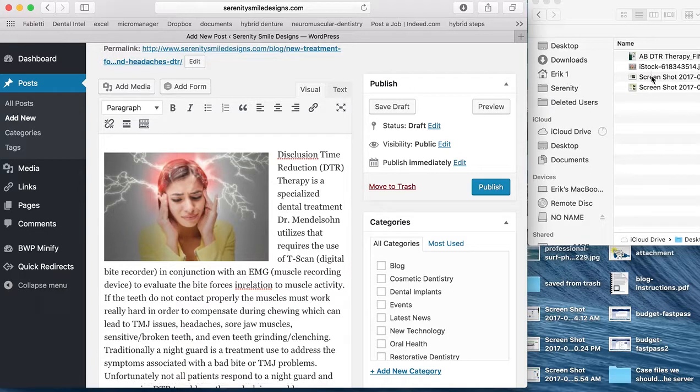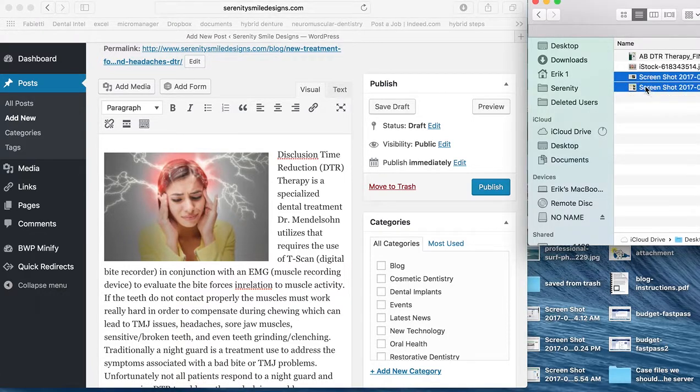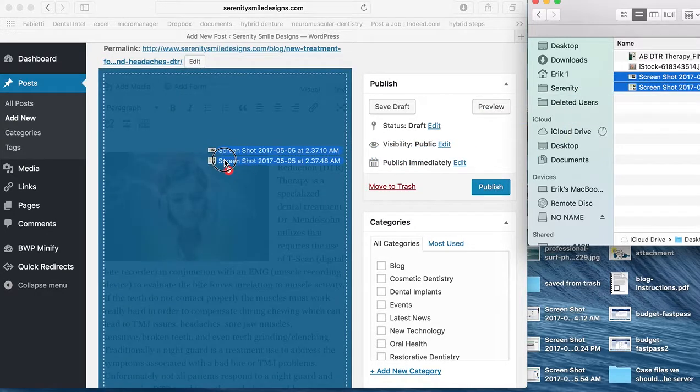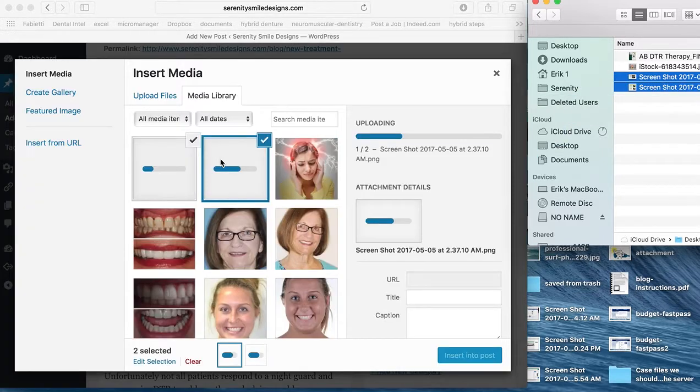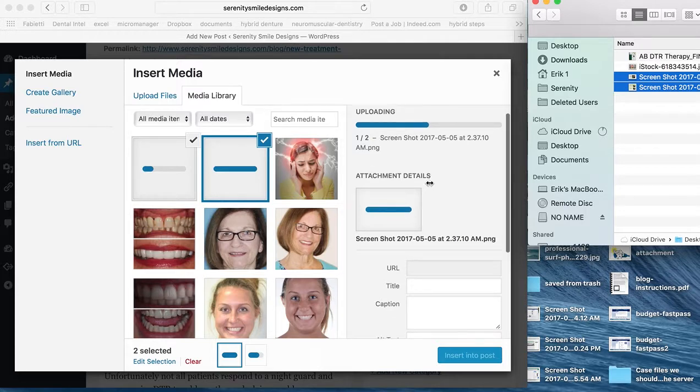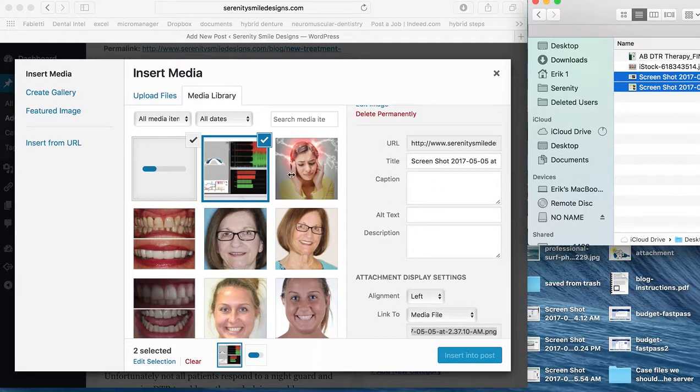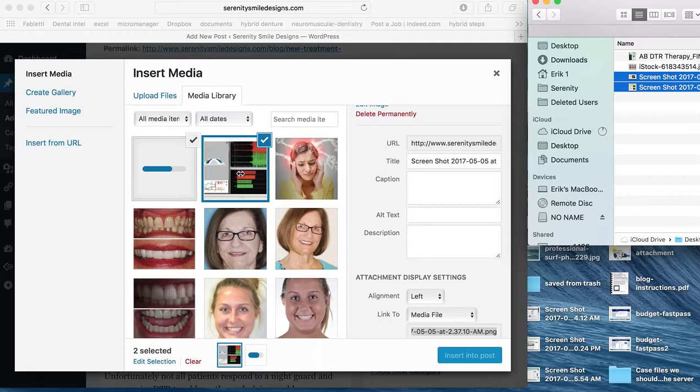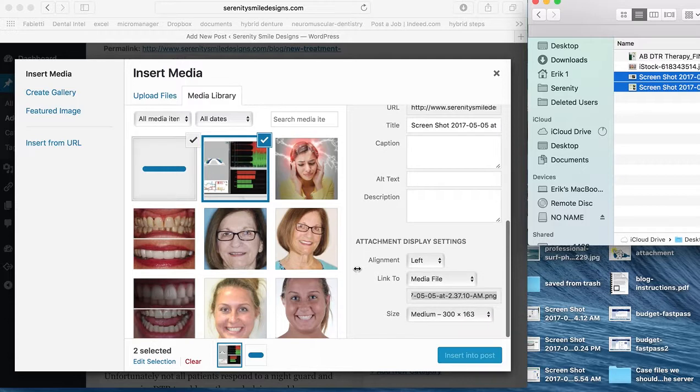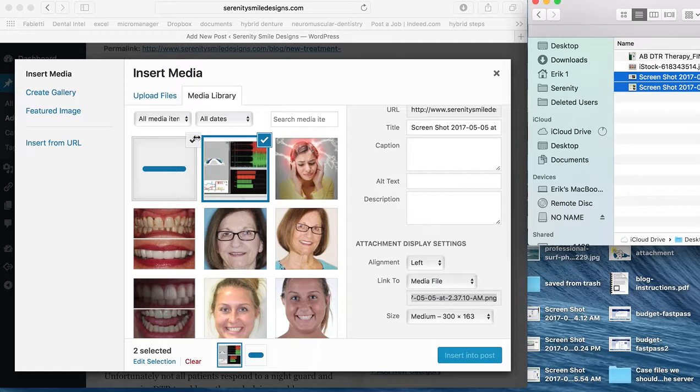And there's actually two other photos that I wanted to bring over. So I'm going to drag them over at the same time. And there's one. Here's our second. So it's still uploading a bit.